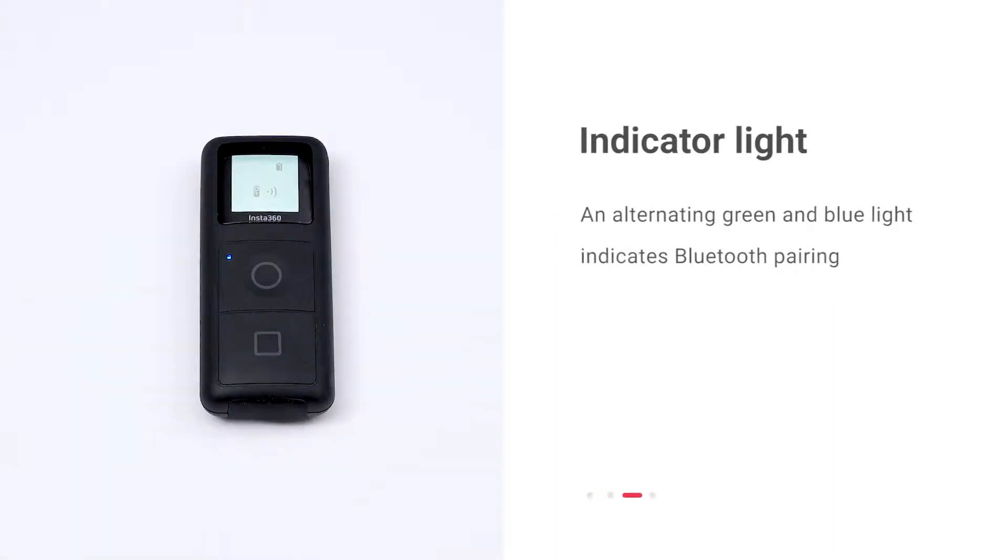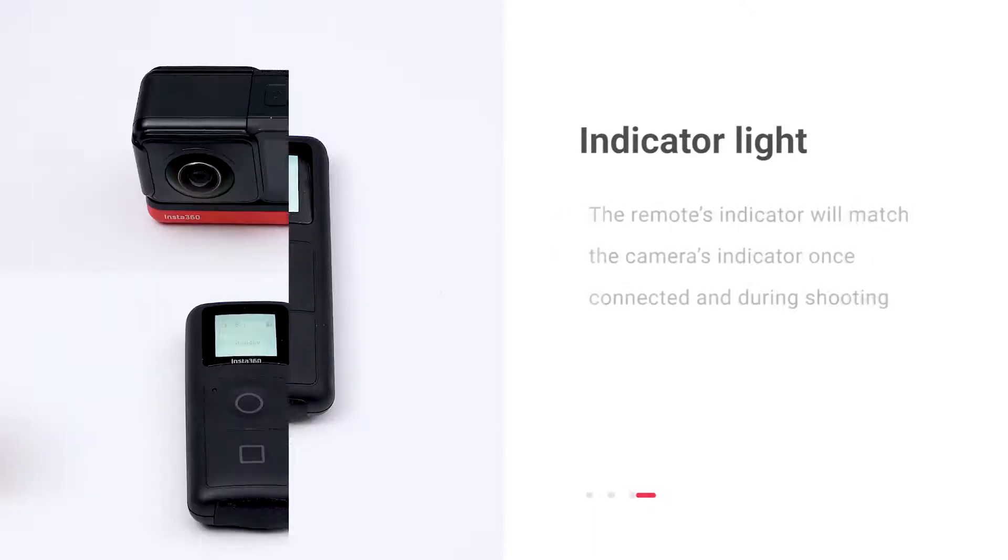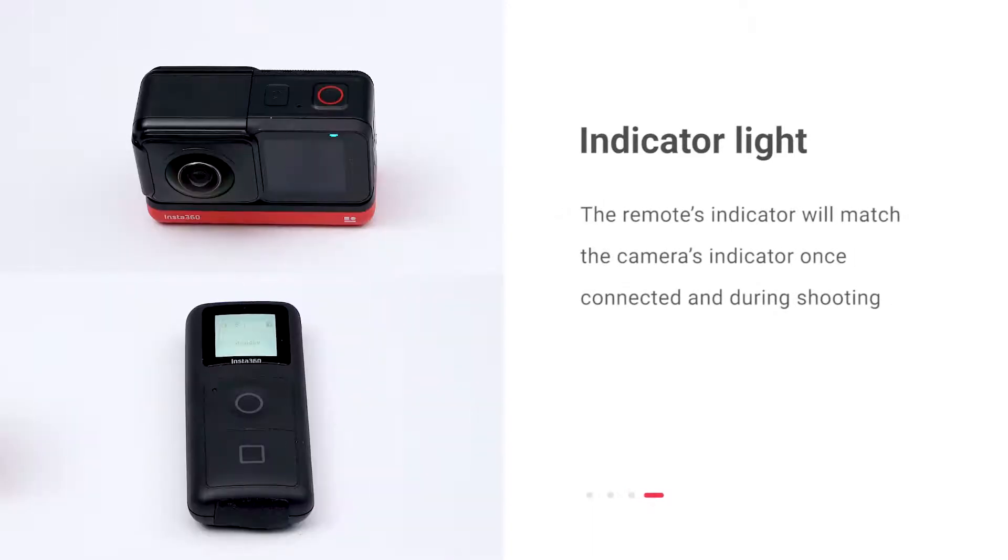The indicator will alternate between green and blue during Bluetooth pairing. The remote's indicator will match the camera's indicator during shooting.